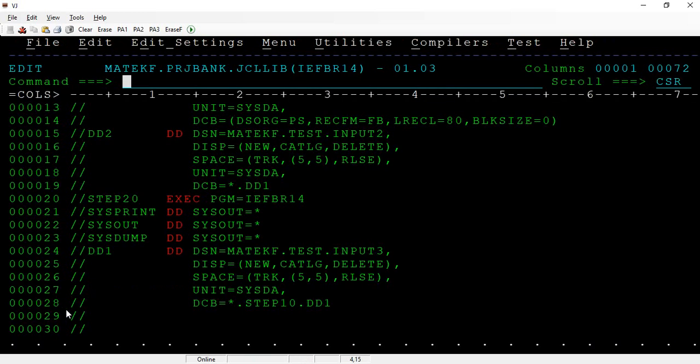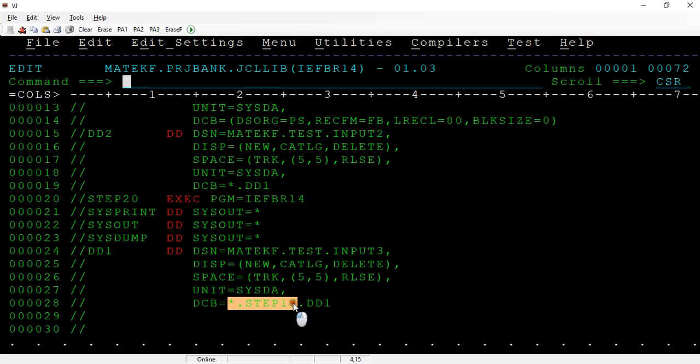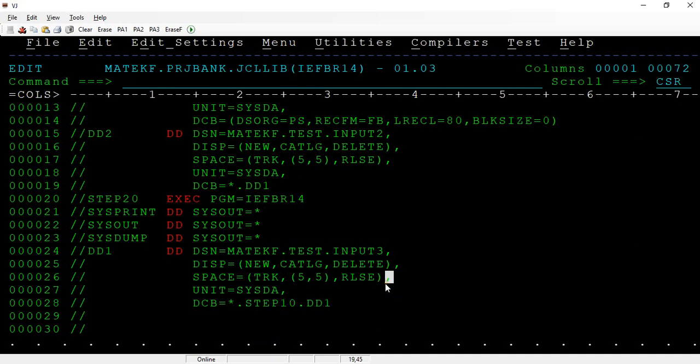If you can see, the job has been completed successfully. Asterisk dot dd1 worked and asterisk dot step1 dot dd1 has been worked successfully. These are the two ways. I have mentioned another way, the another way is calling from the proc.